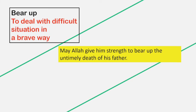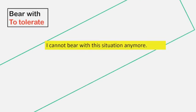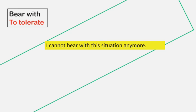Bear up. Bear up means to deal with a difficult situation in a brave way. Example: May Allah give him strength to bear up the untimely death of his father.